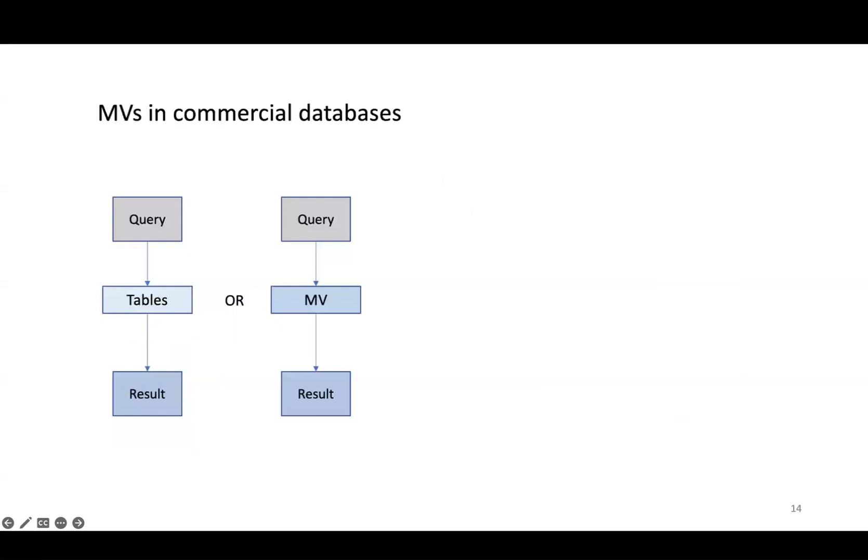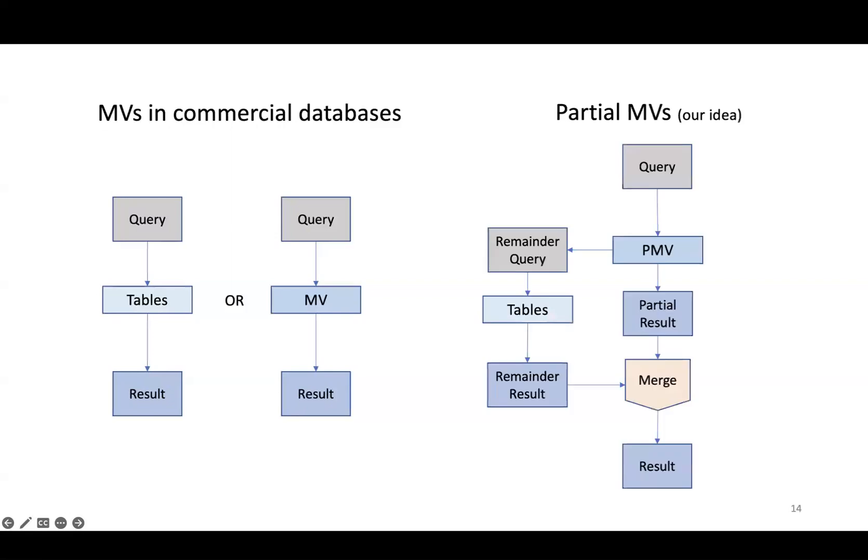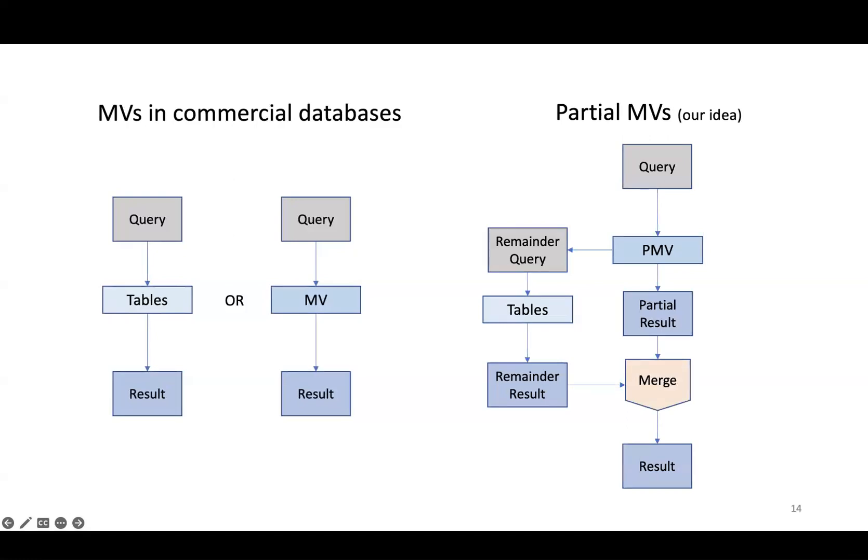However, materialized view usage is typically a binary decision, meaning either we read the materialized view or we read the base tables, but not a combination of the two. This limits their flexibility. Our idea with partial materialized views is to allow answering part of the query using the partial materialized view, which results in a partial result, then send the remainder query to read the base tables, which produces the remainder result, and merge these two to form the final result. This gives us a lot more flexibility to trade off query performance for storage space.